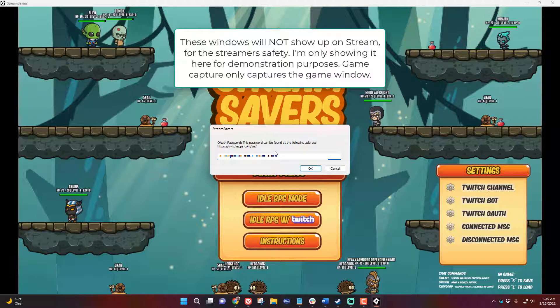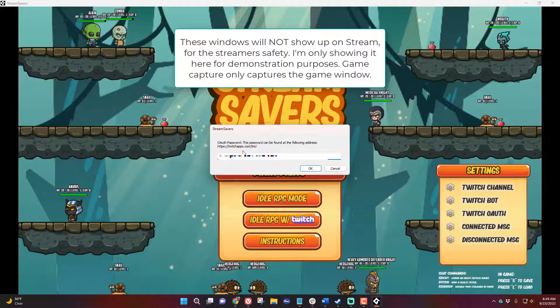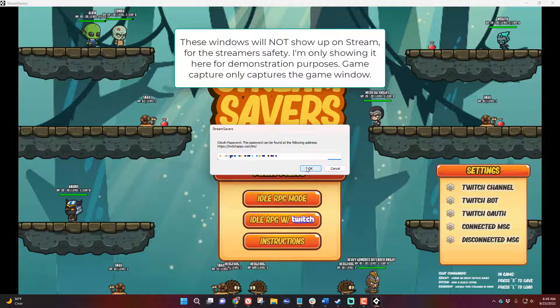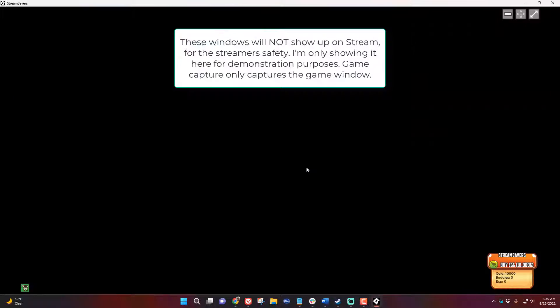And then this is your OAuth password. You get this password by going to twitchapps.com/TMI and copying that password once you give it the authorization. You paste this OAuth into this box right here and press OK and the game will start.